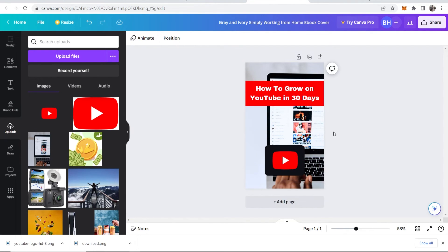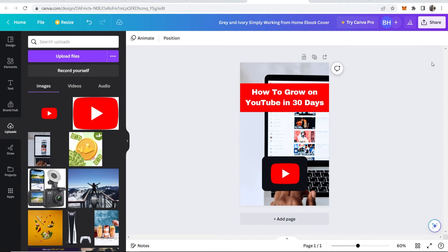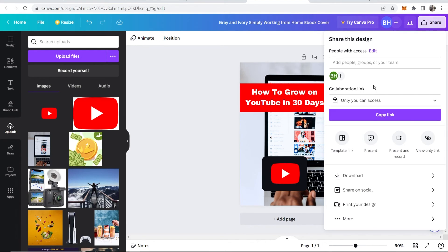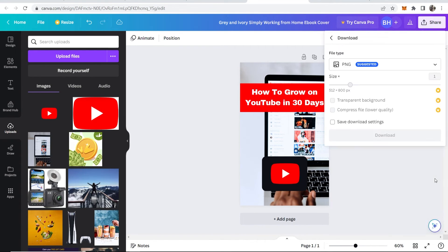So now you've got your cover, however that may look like for you. You can now go to Share in the top right-hand corner, and you can then download this. I'm going to download it as a PNG because I'll add it to my ebook later.